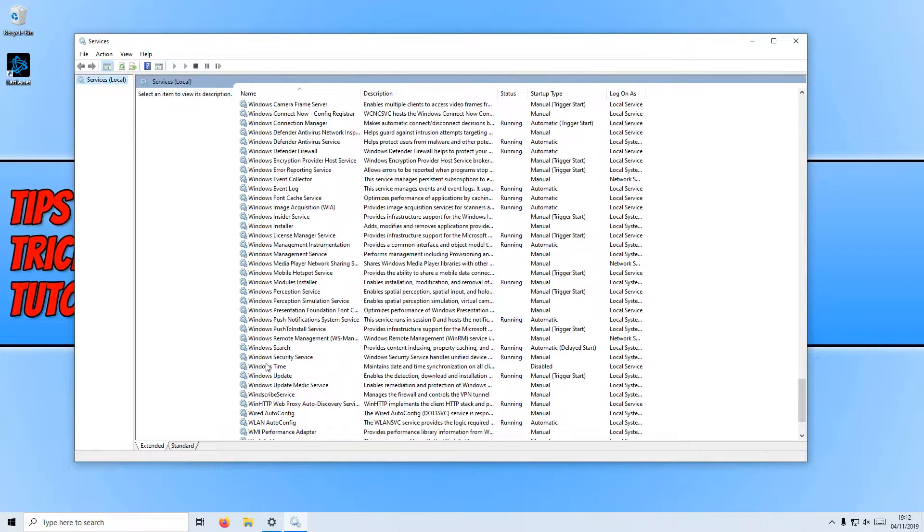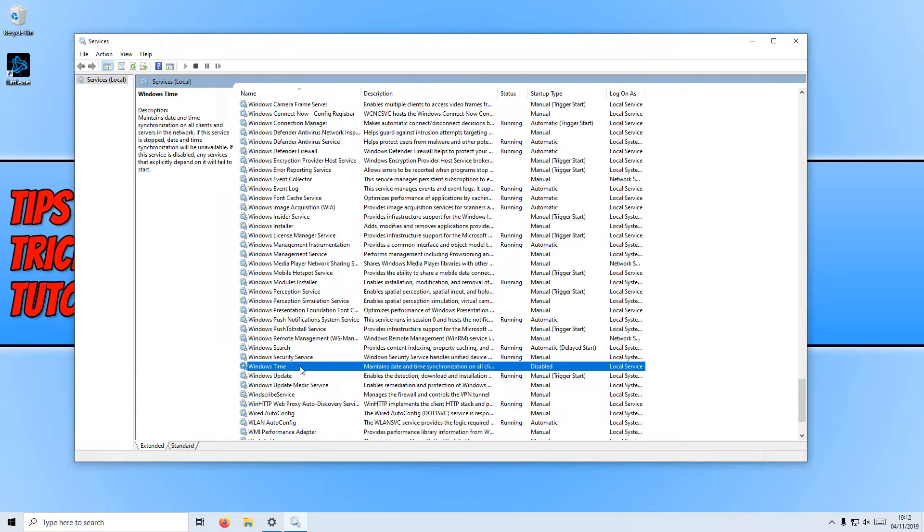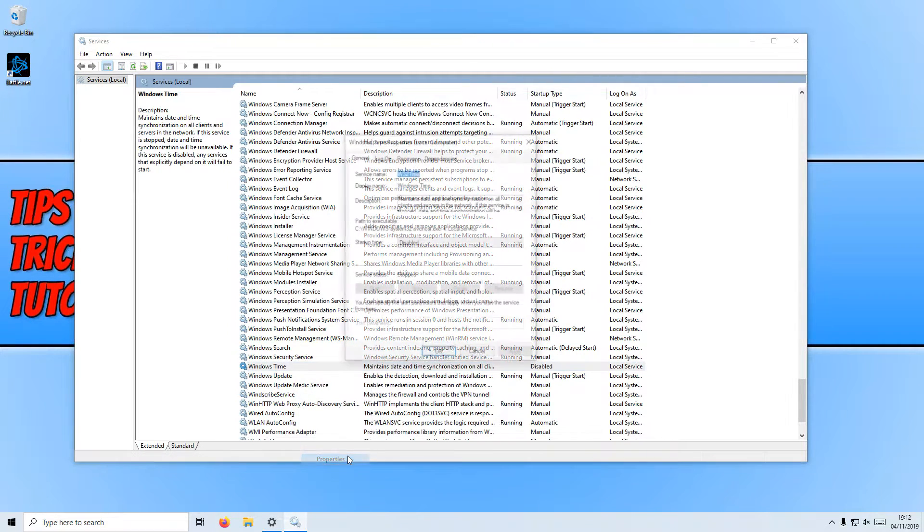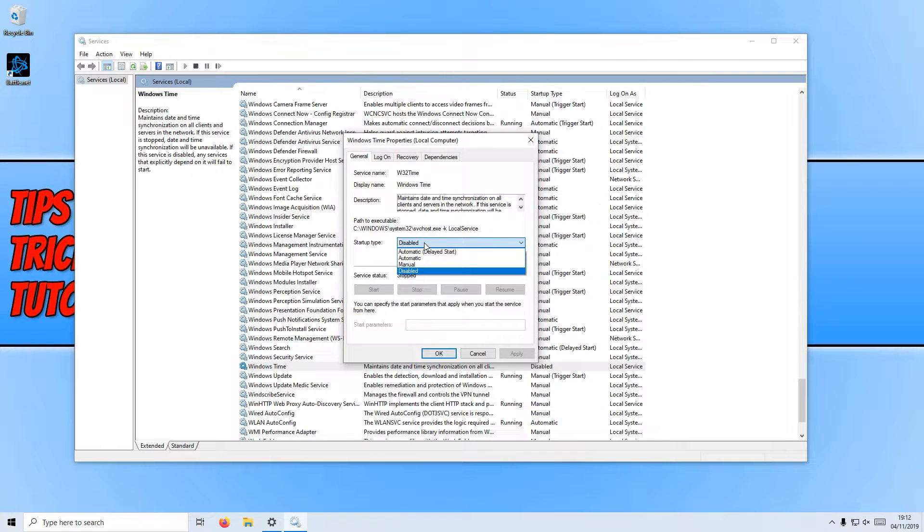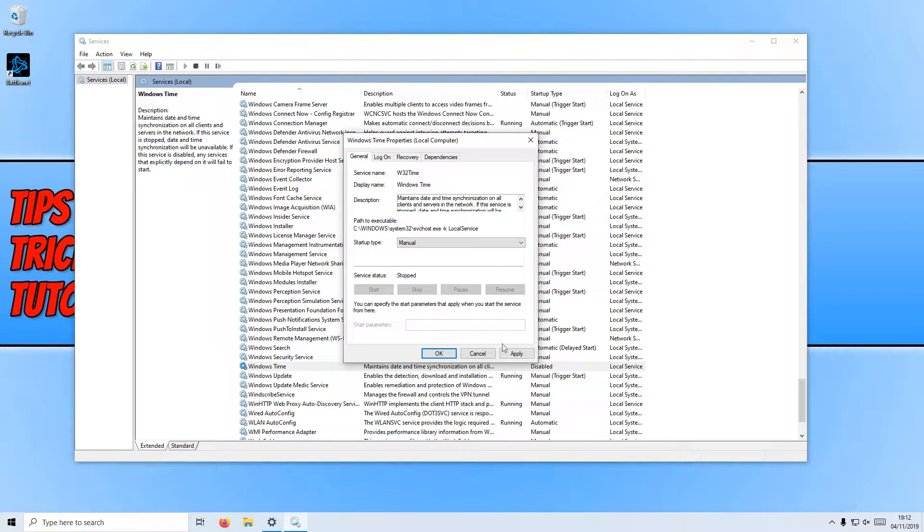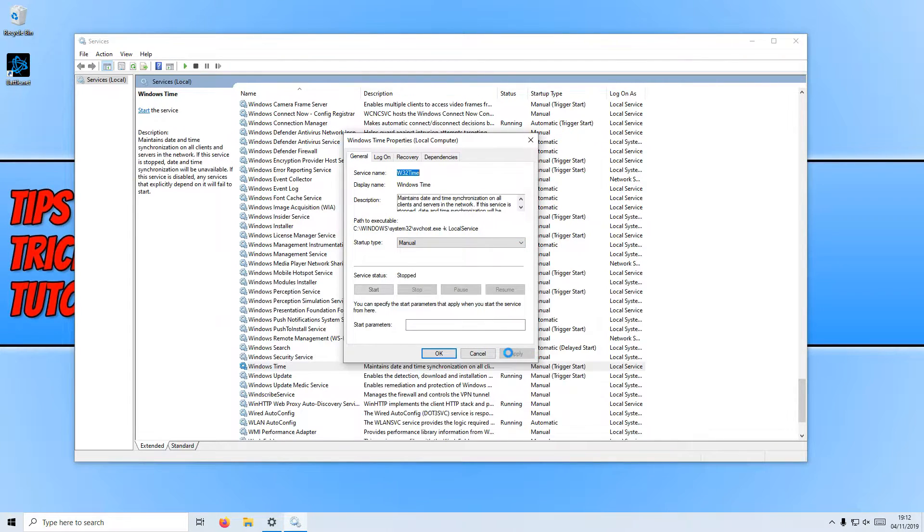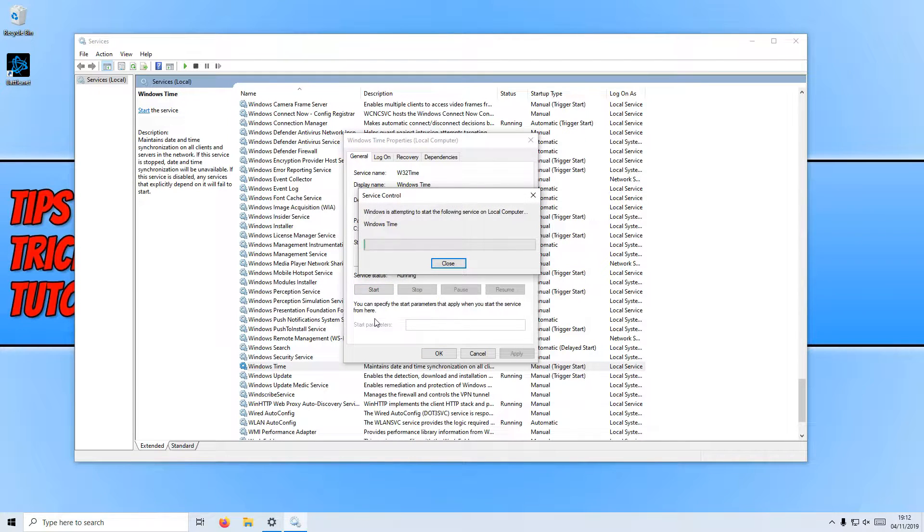Once you have found Windows Time, you need to right click on it and go to properties. We now need to change the startup type to manual, press apply, and press start.